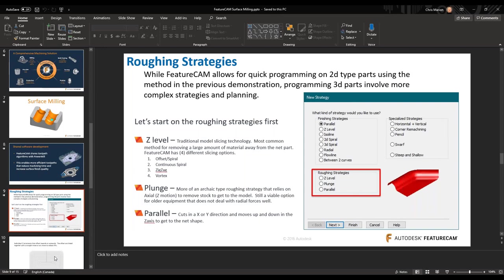When we go into the surface milling side and pick a strategy, we're going to be met with this page. We're going to focus on the roughing strategies today — there are three different types of dedicated roughing strategies: Z level, plunge, and parallel. Ninety-nine percent of the time you're probably going to stay with Z level. Z level is like a slicing type motion — it slices the model in Z increments. Think of it as a bread slicer.